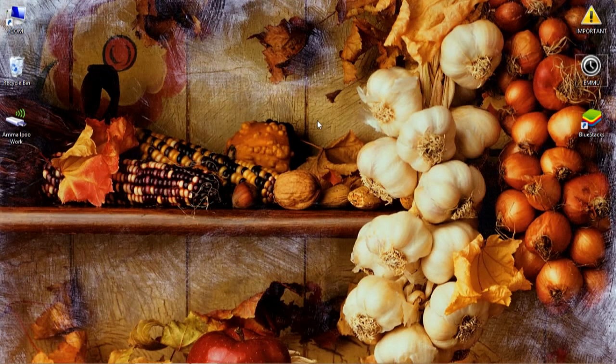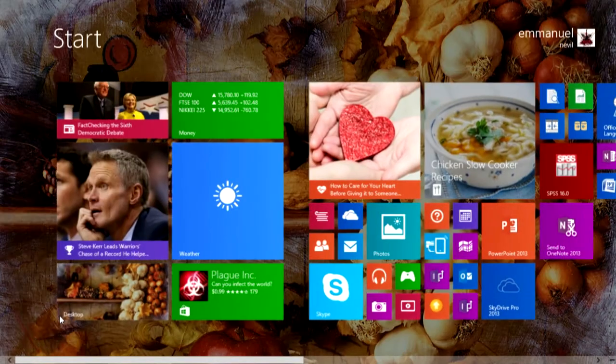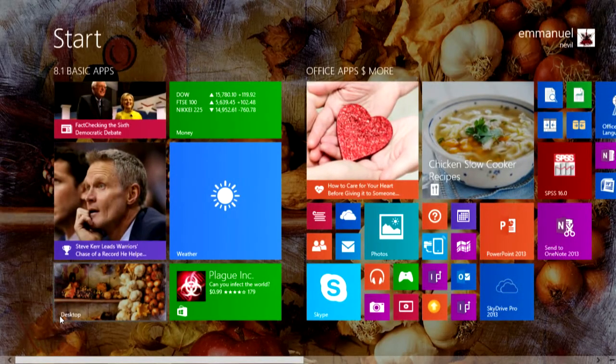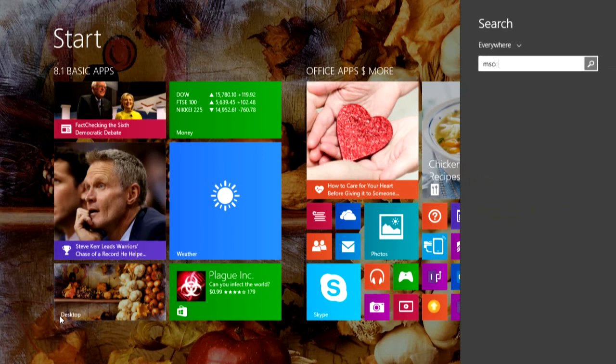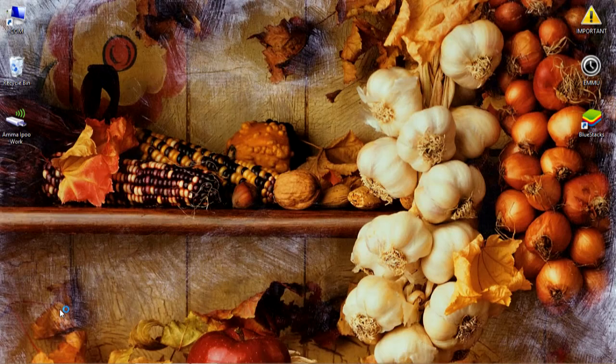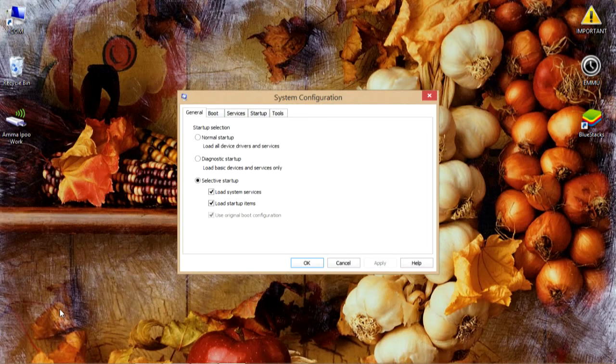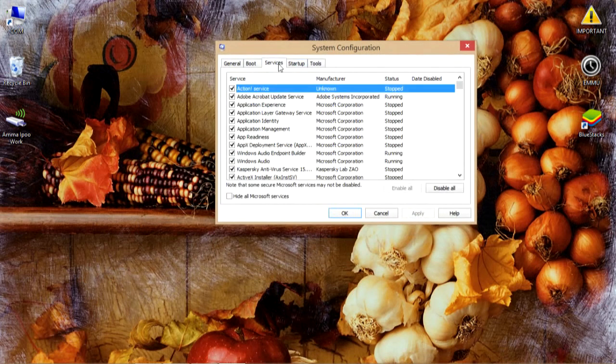For the third step, you need to type msconfig in your Start search. So I'll just do that for you. msconfig will start up.